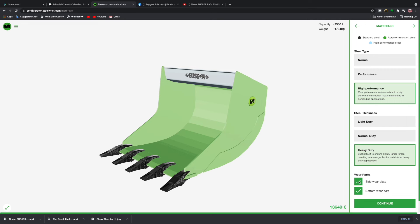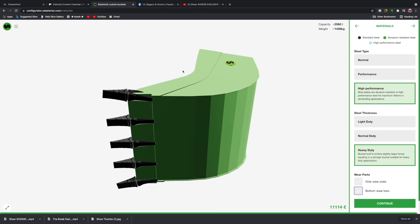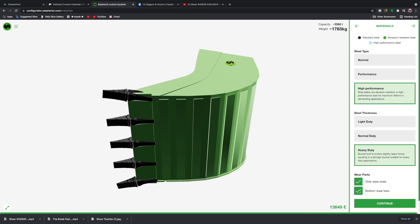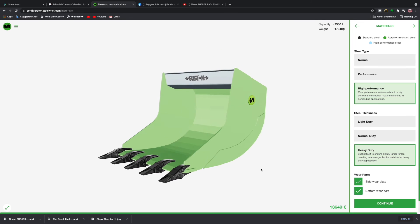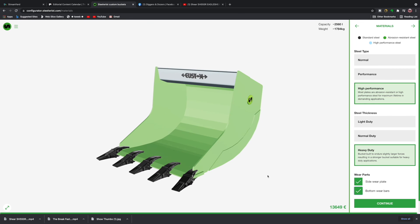Now if I show you the underside of the bucket there, I can add in the side plates and also the bottom wear plates. As you can see, they come through quite nicely as well and they are reflected in the price.